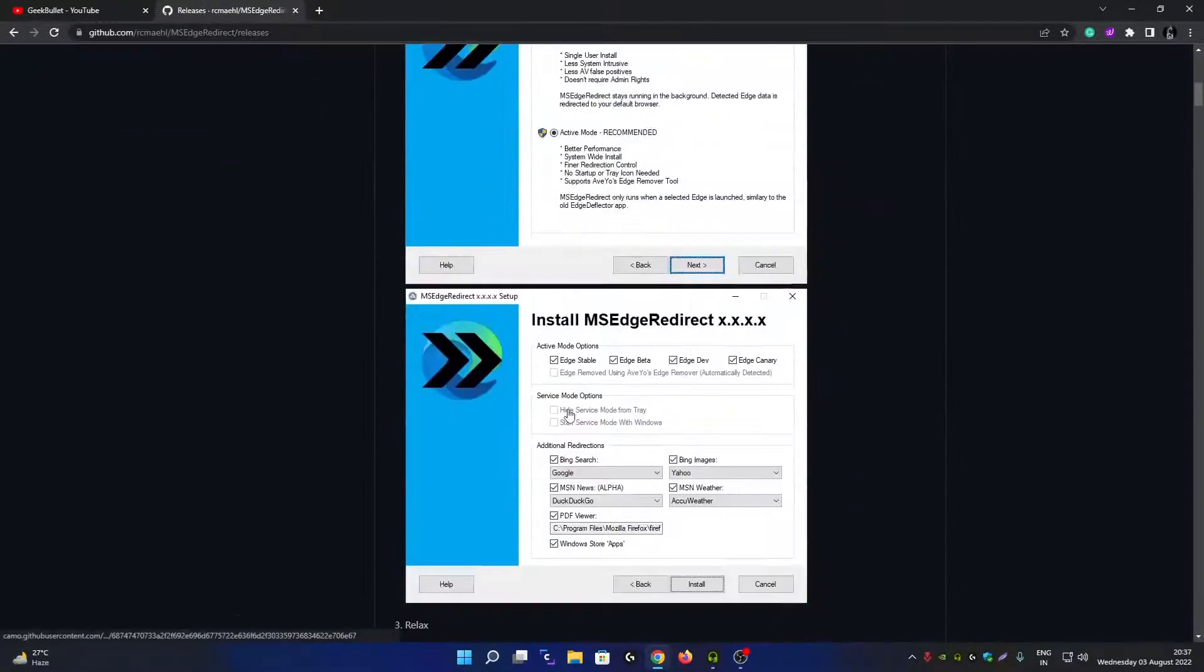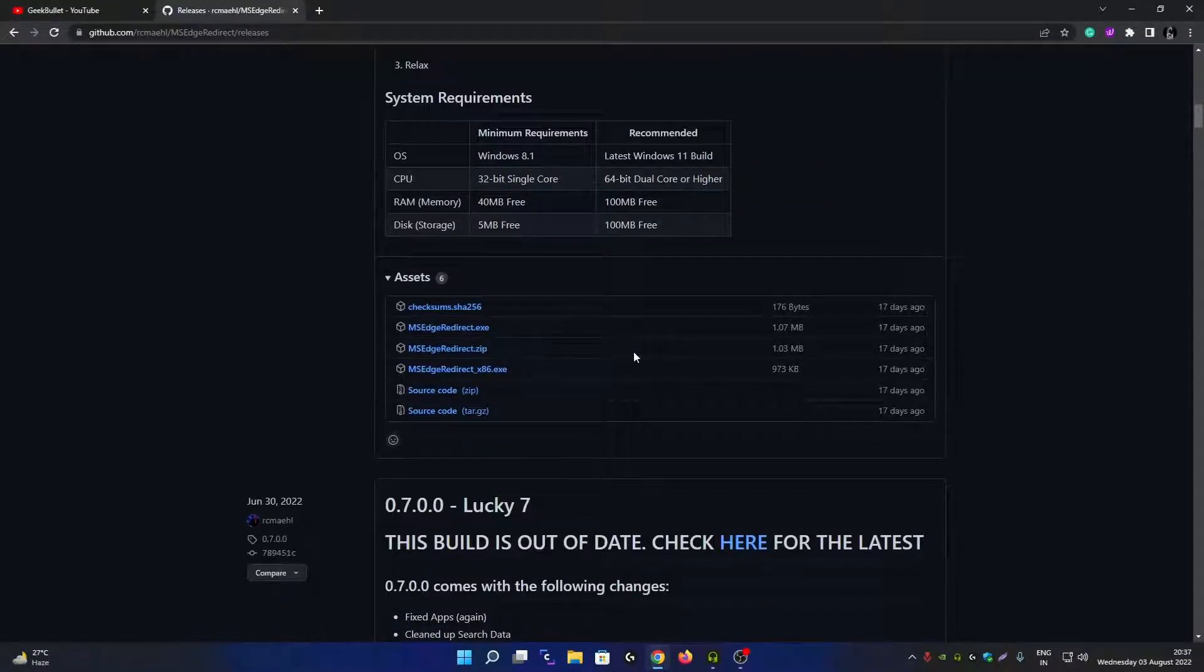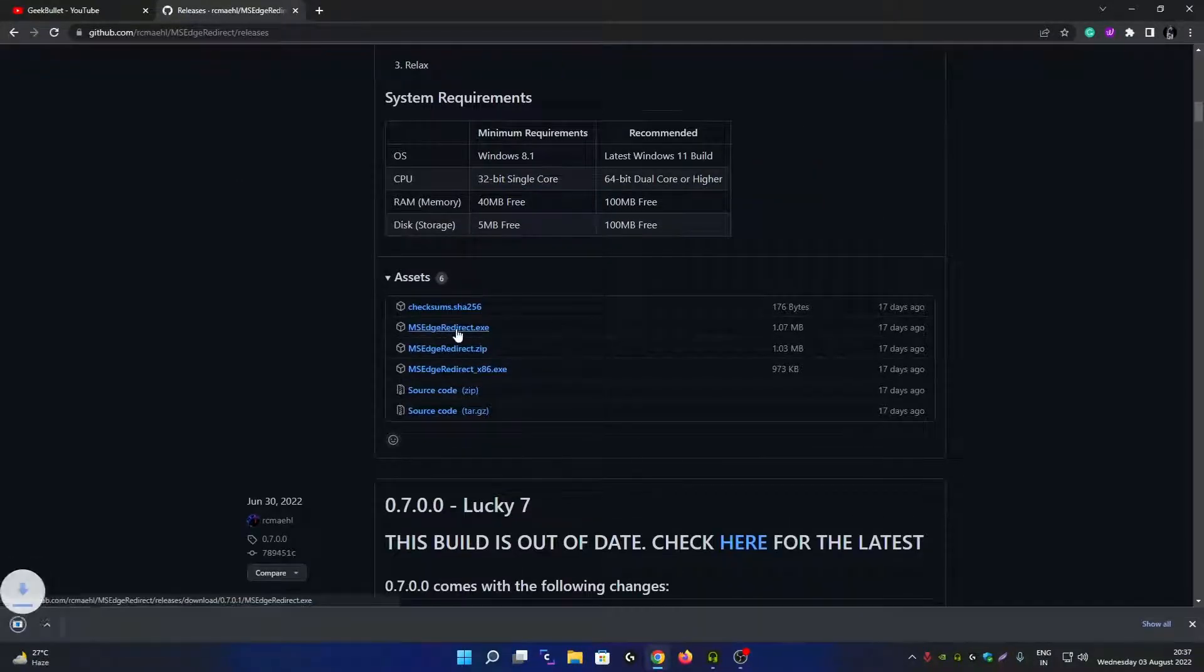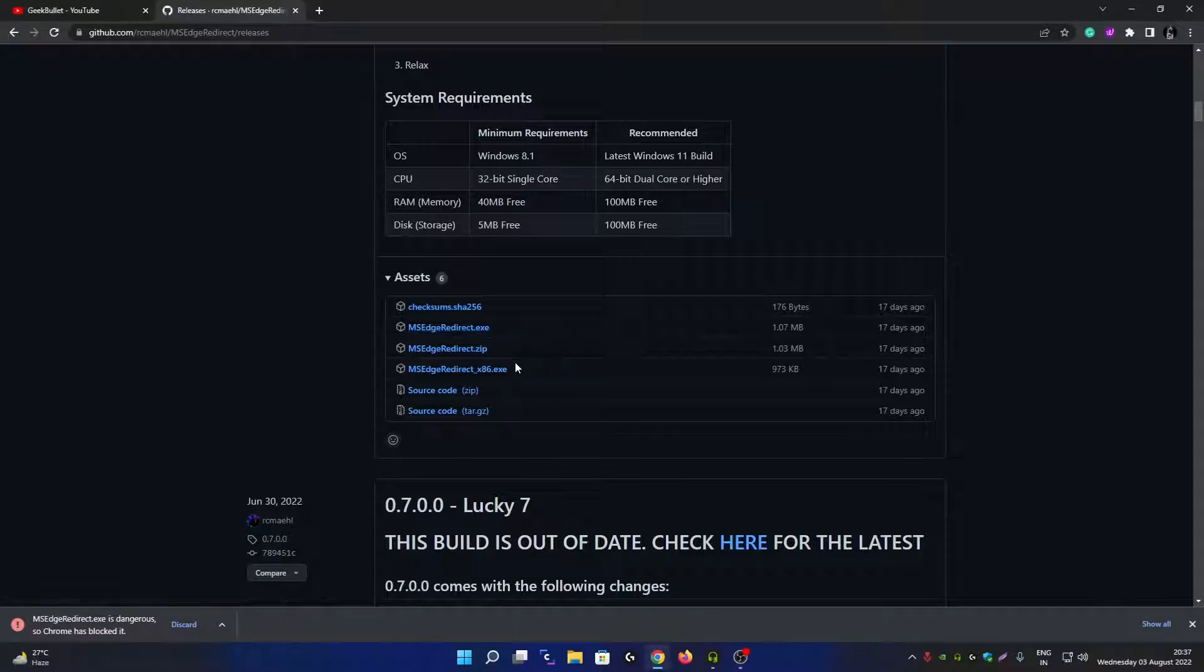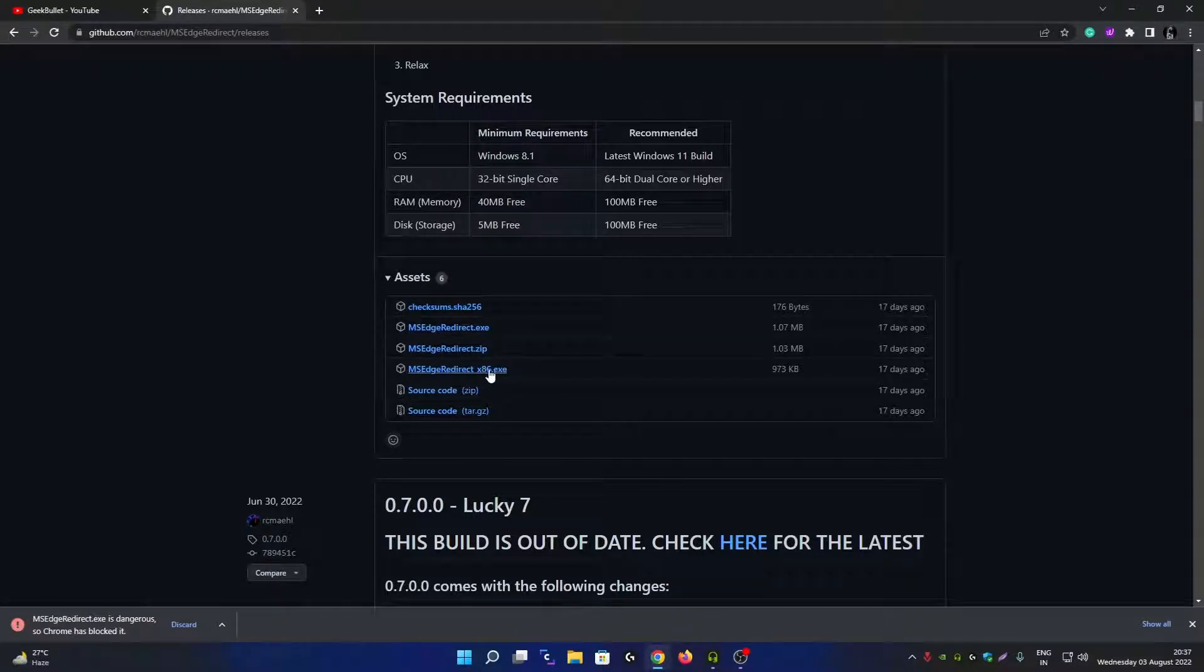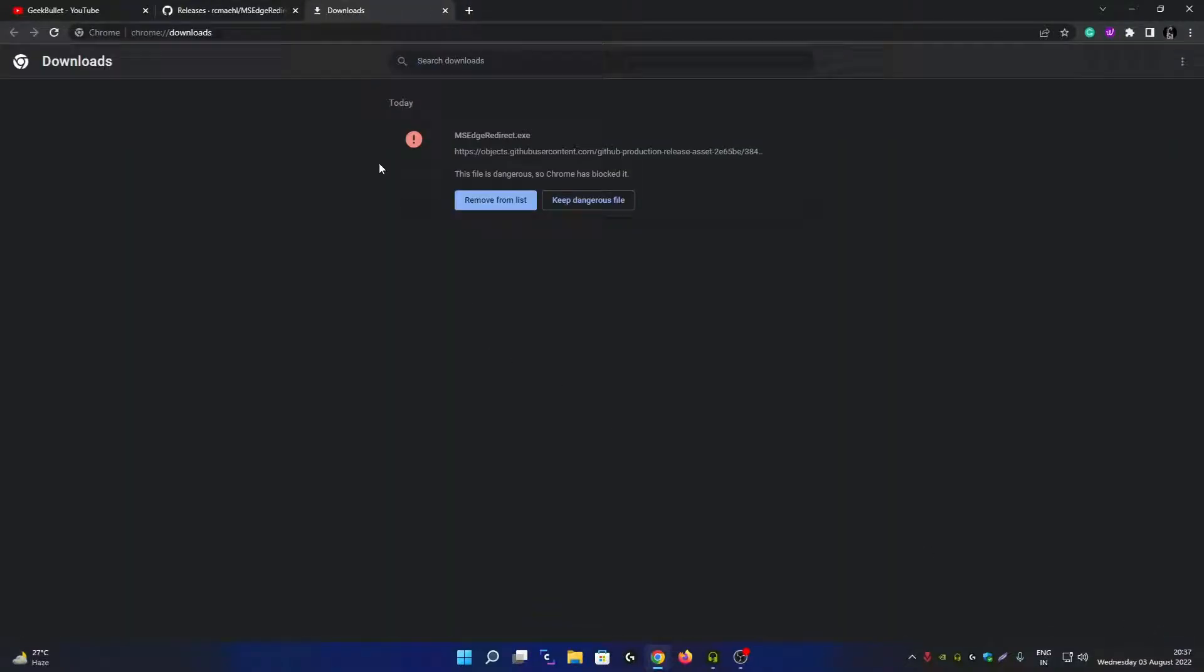Click on MSH Redirect.exe - it's for 64-bit systems. If you're using a 32-bit system, click on this option here. Click Show All. As you can see, Google Chrome is not allowing you to download this file, so I'm going to click on Keep Dangerous File, then Keep Anyway. No need to worry, it's not a dangerous file.